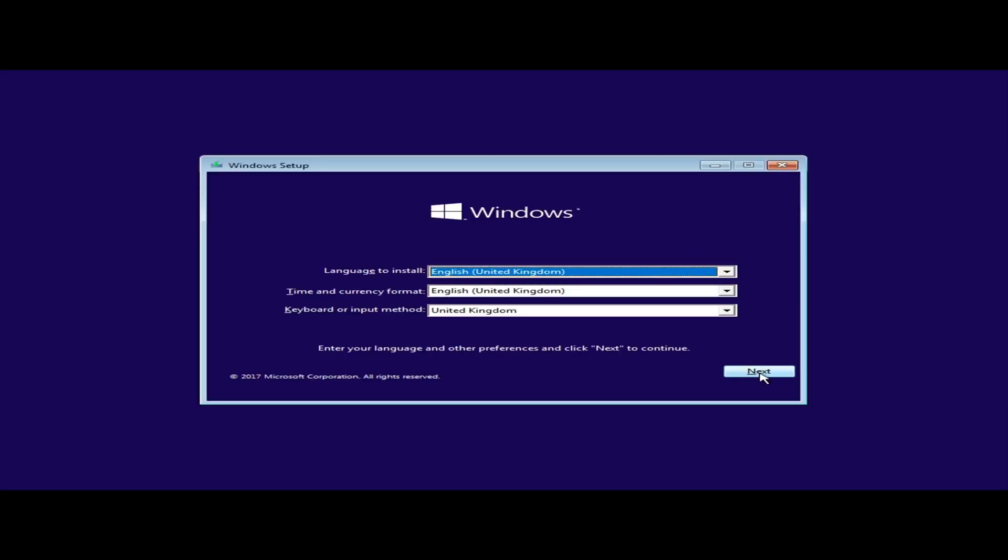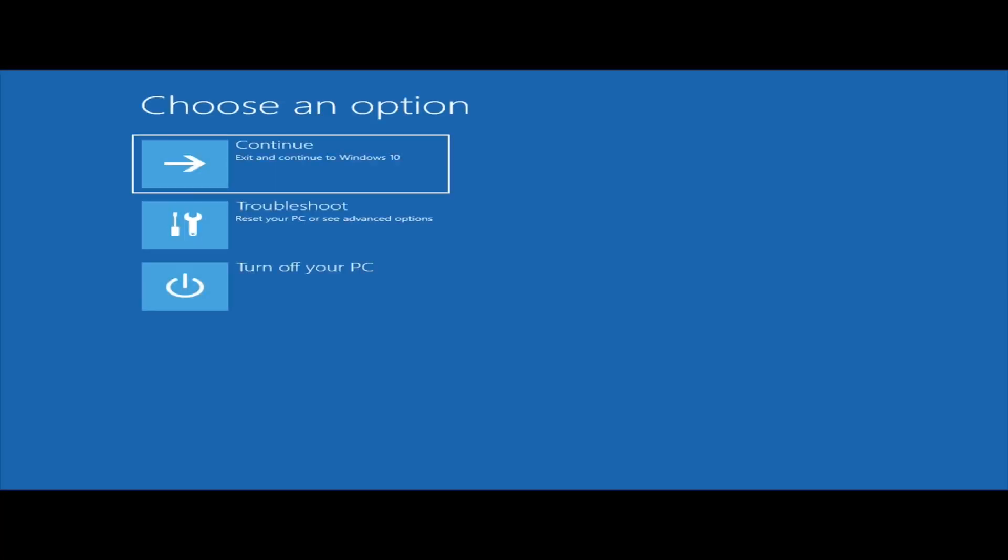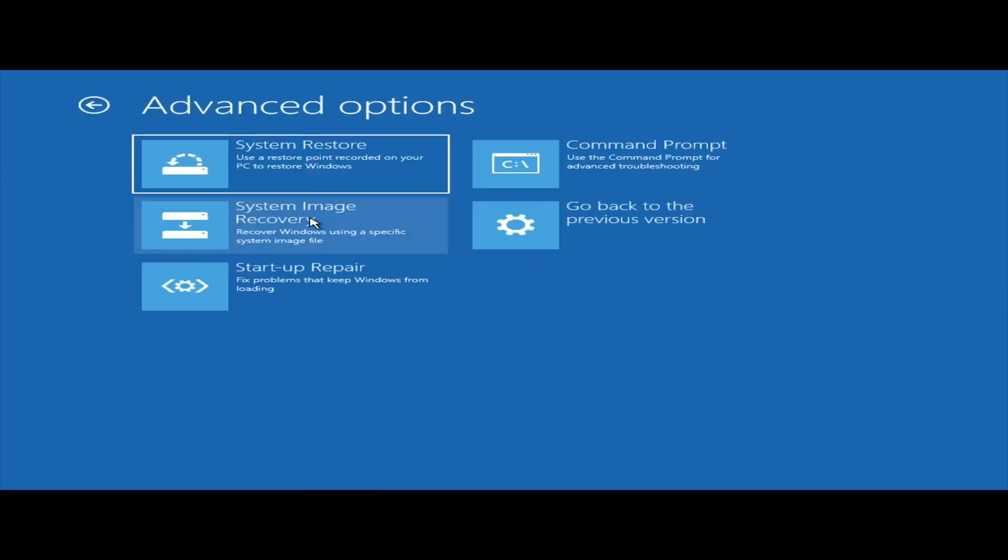Once loaded, select your language and click Next, then click Repair My Computer. Click Troubleshoot and then click Command Prompt.